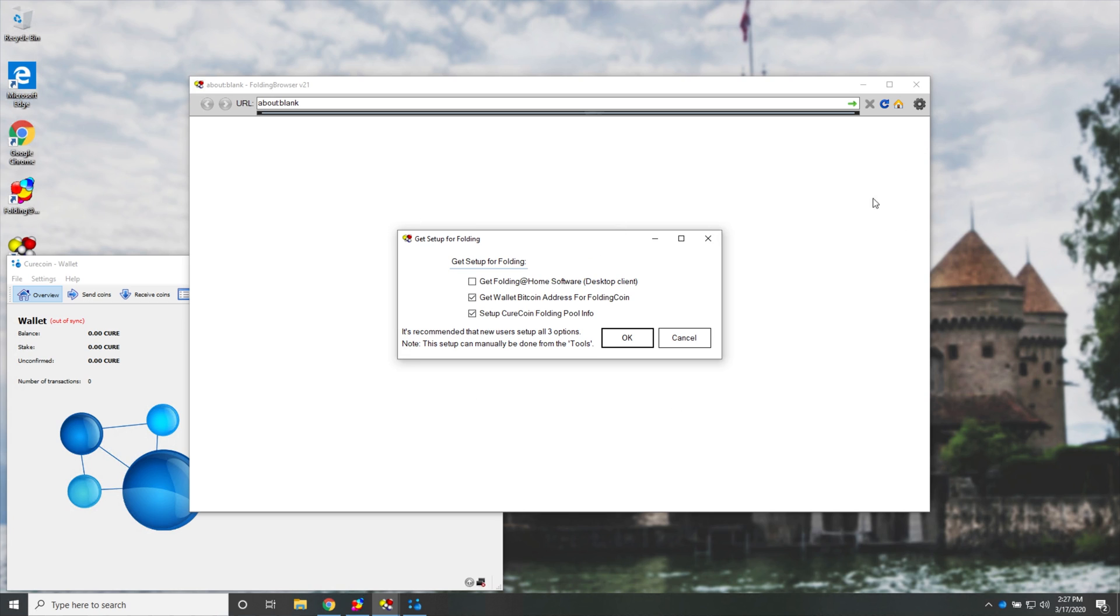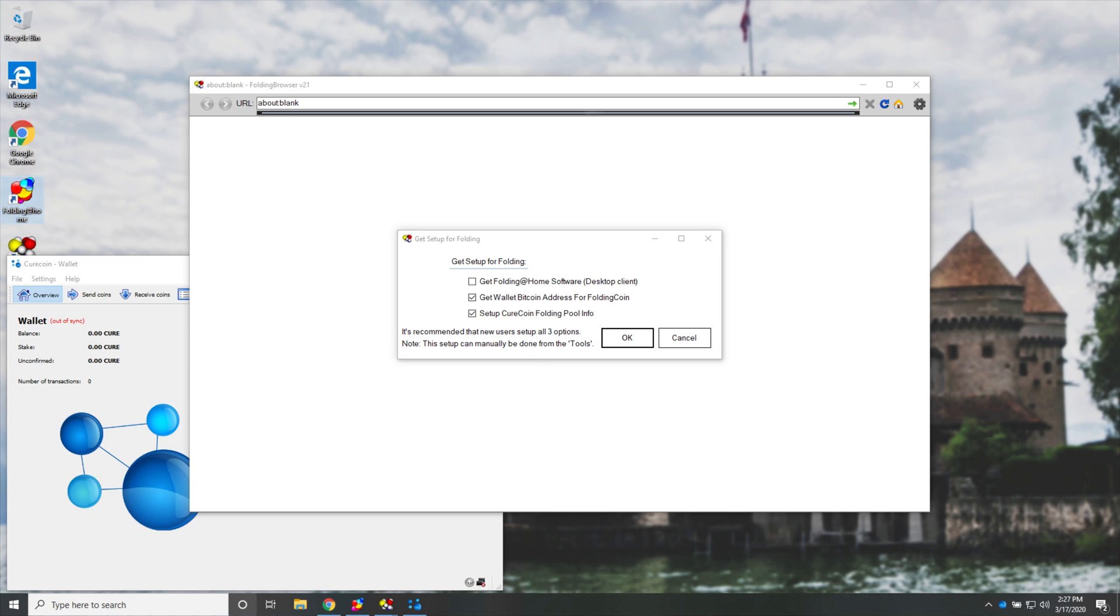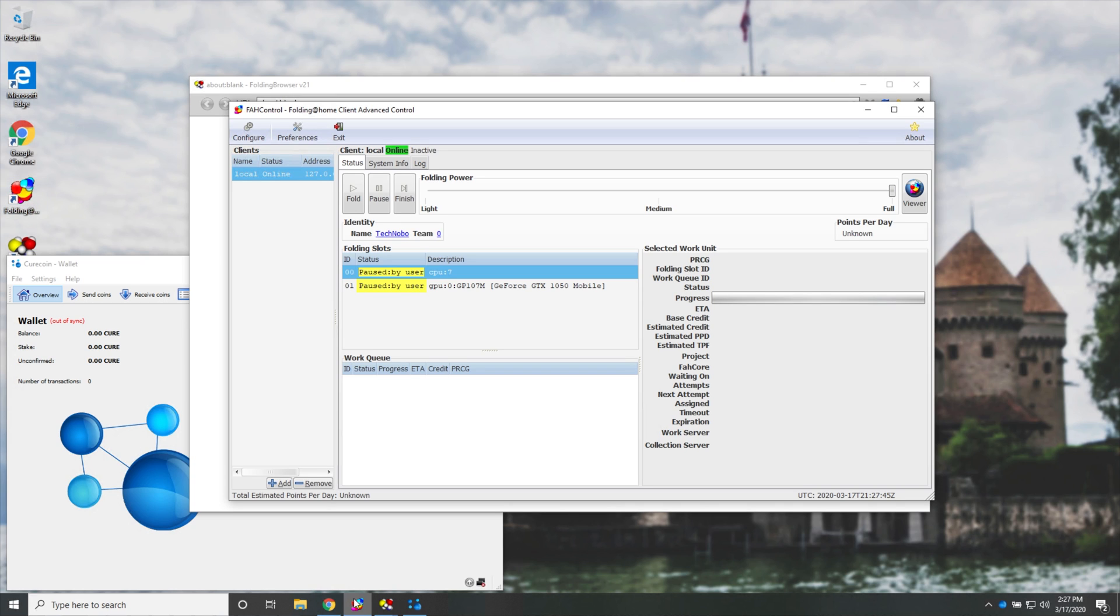So I'll leave it open over here. Then we'll head back to the folding browser, and we'll see this over here. So as you can see, it's automatically unchecked the GetFoldingAtHome software, desktop client one over here, because we already have the folding at home client installed, which is this over here.